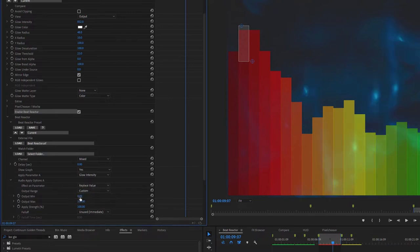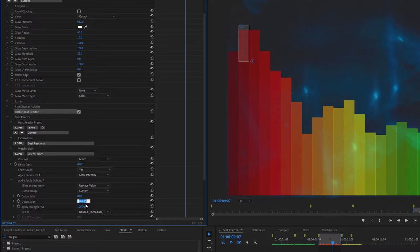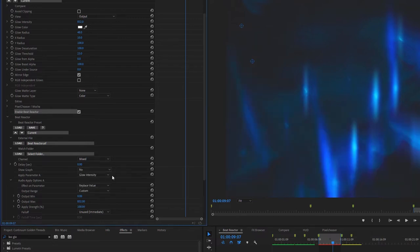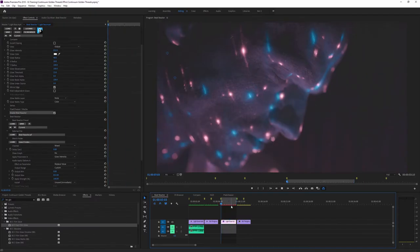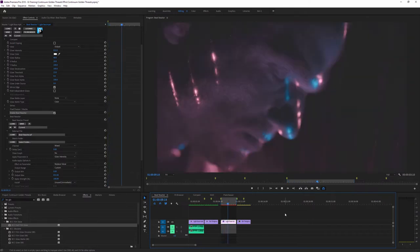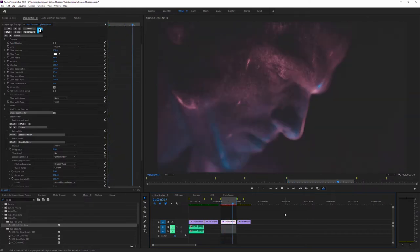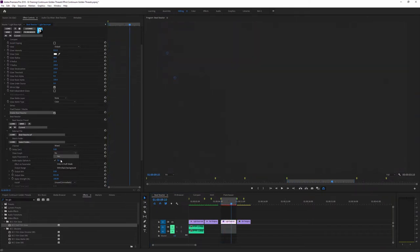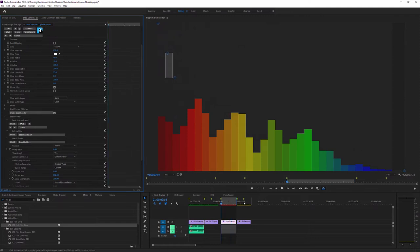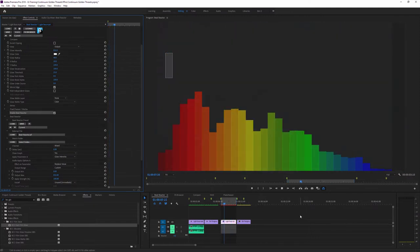And I can set my minimum to zero, and my output maximum, well, I want that to be around about where we had it before, which is 832. So that's going to give us quite a nice, big effect. When I'm happy with that, I can turn off the graph and play this back. Actually, just to show you that it is only hitting when the graph is hitting, I'll play that back with the graph on as well.